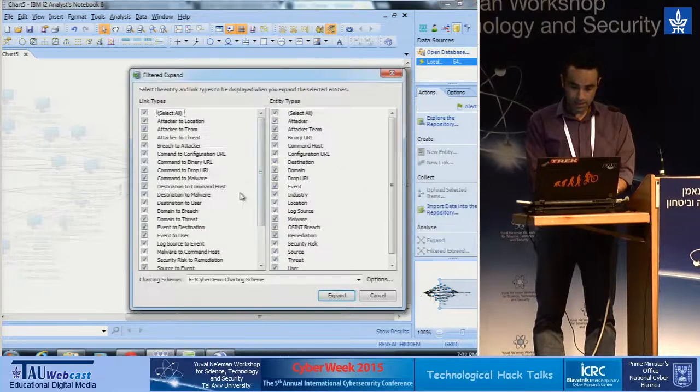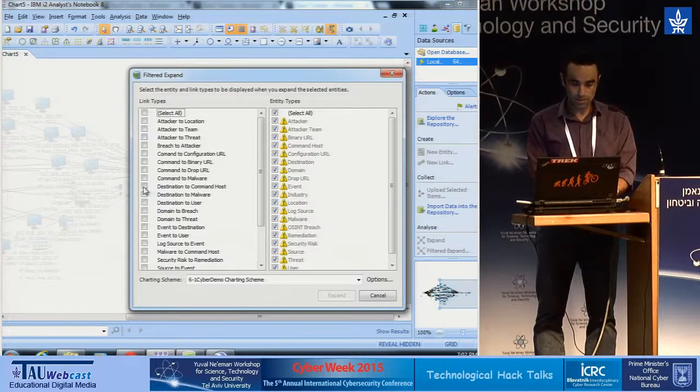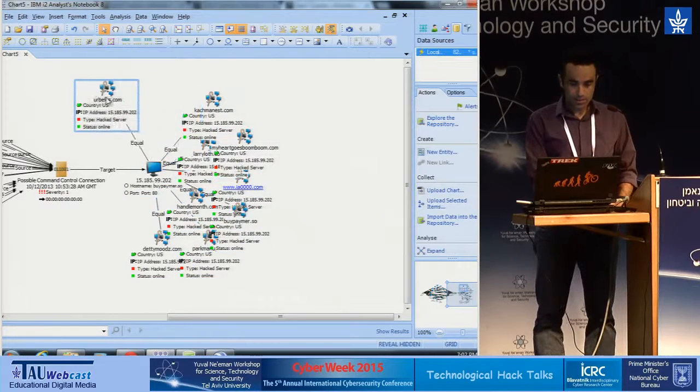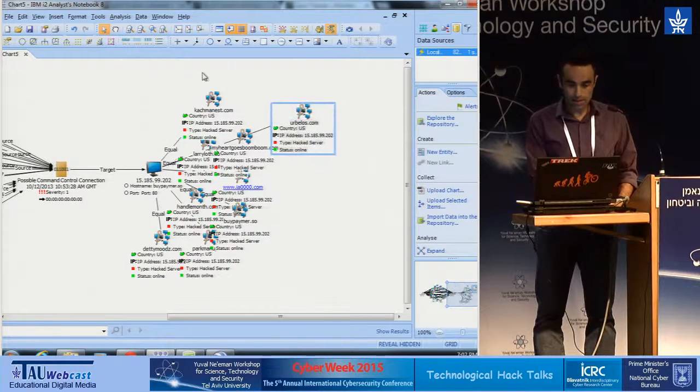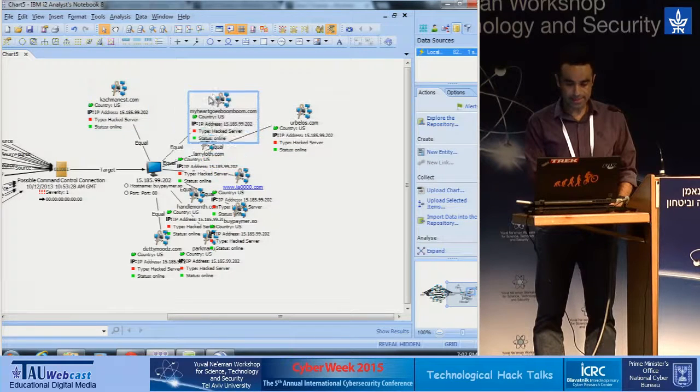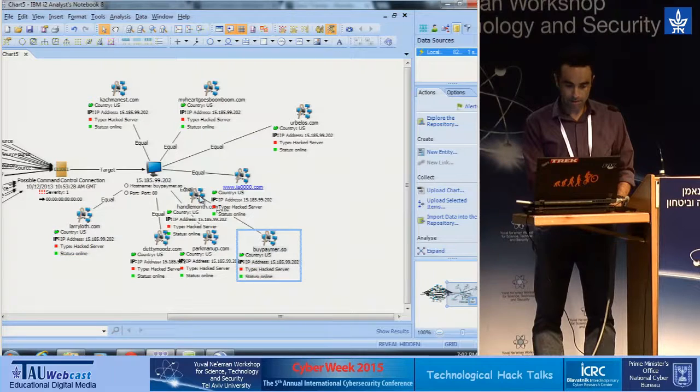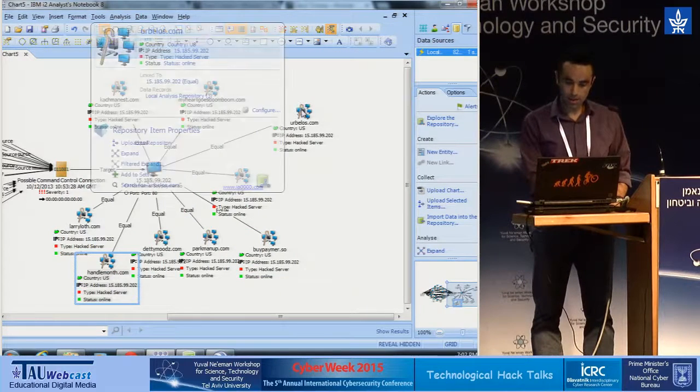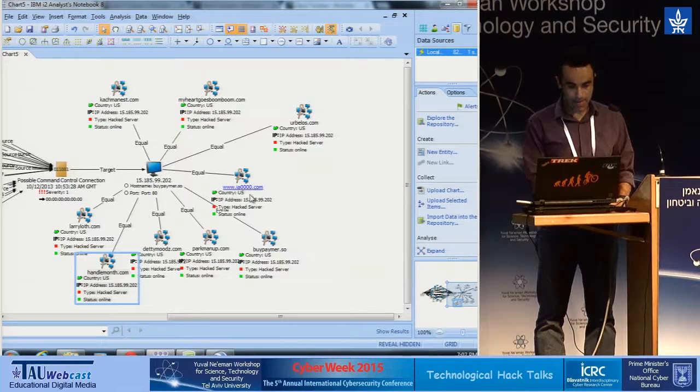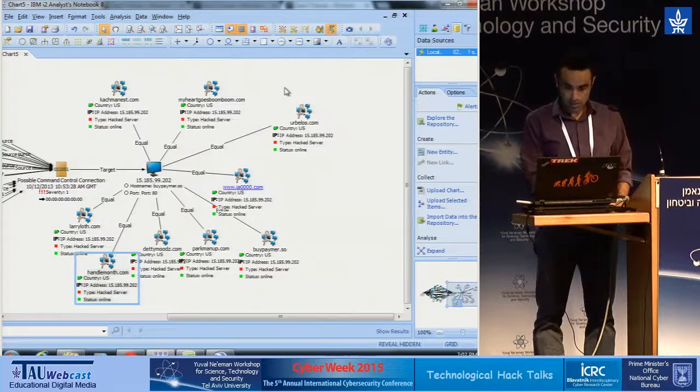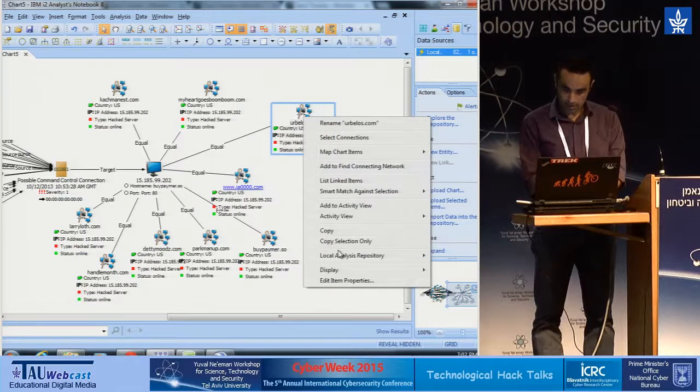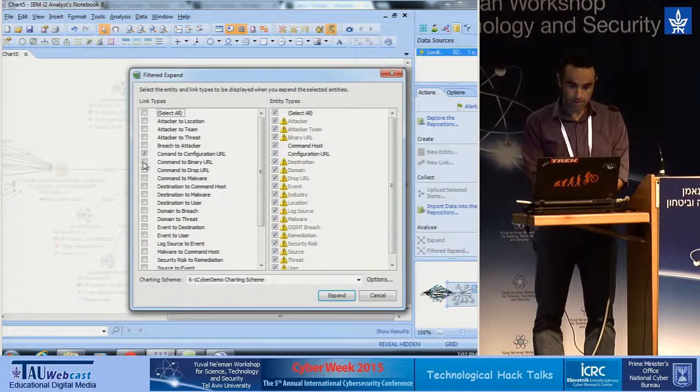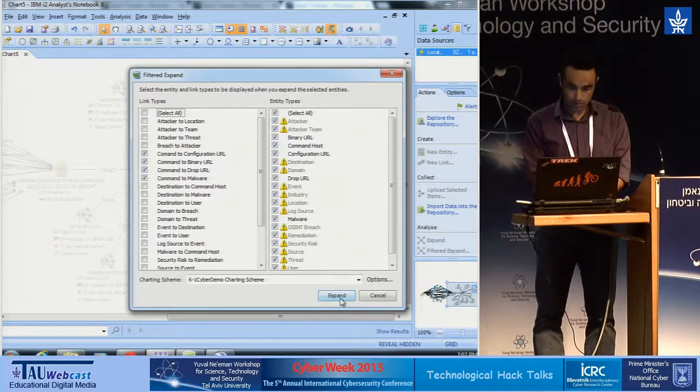And I would like to see the destination to the command host in order to see all the domains. Let's expand again, and you can see several domains. Probably the hacker is trying to hide his identity. And let's see what is going on here. So we have the herbalus.com domain, and if you can see all of the IPs are the same in the image. So now I will extend again this domain for the command and configuration URL, command and binary, and the drop URL and the malware as well.